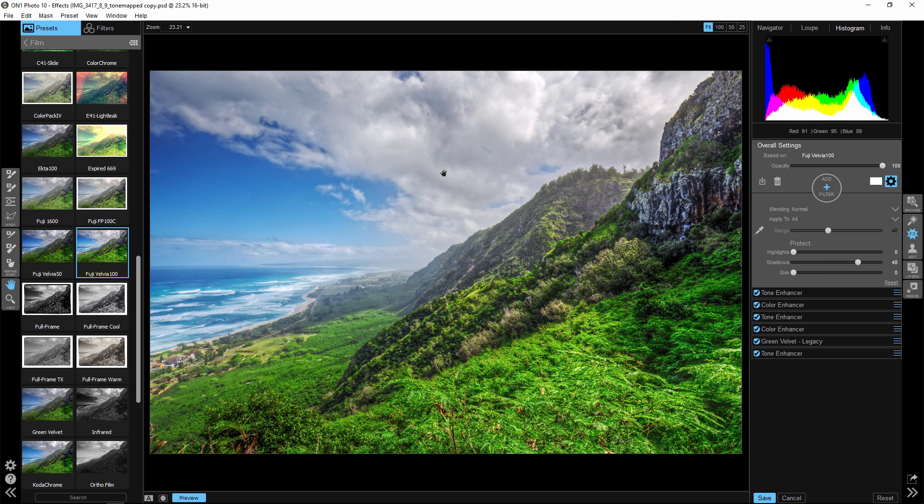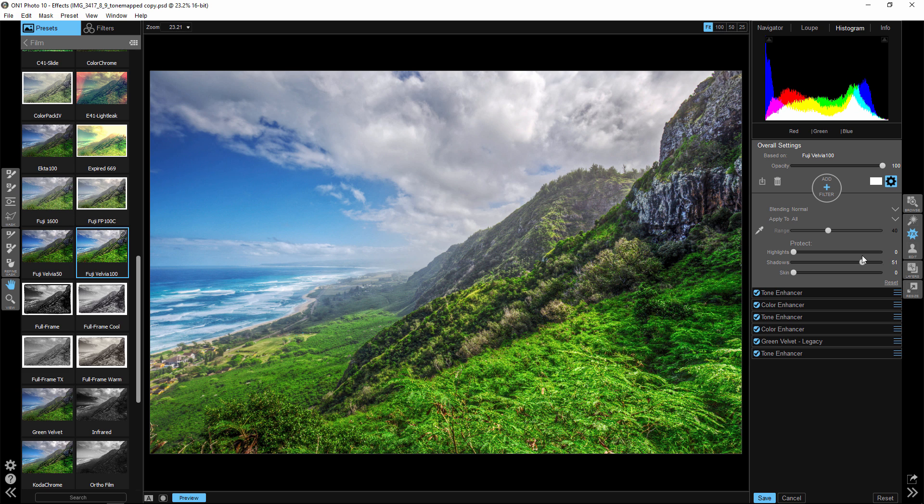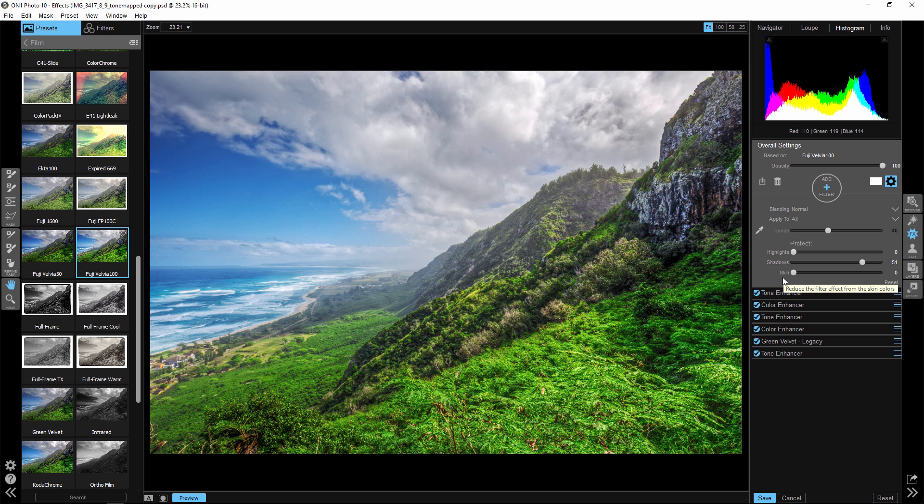Now you can see our blues in the shadow areas are still quite high and that's okay because down here we have this skin protection measure. Now this is basically saying protect skin colors, but in portrait work, that's true, but in landscape work, that's almost like your midtones. So if we move this to the right,